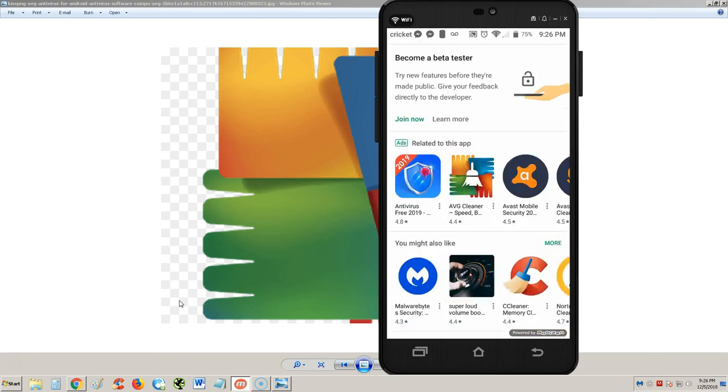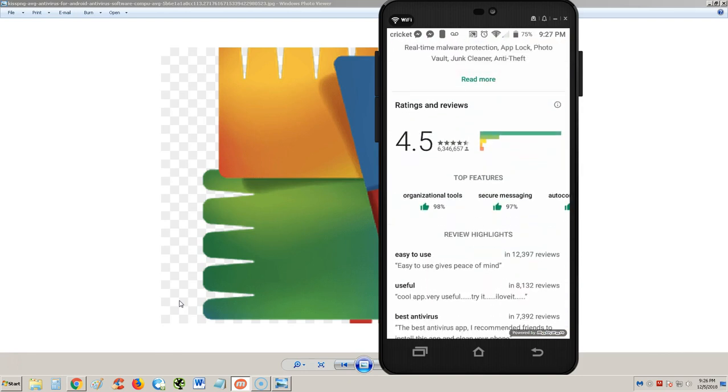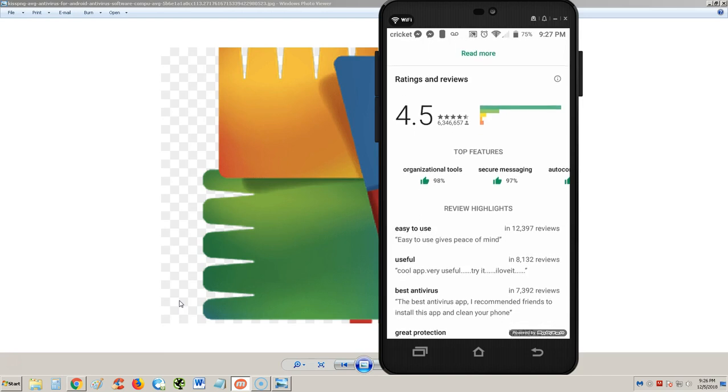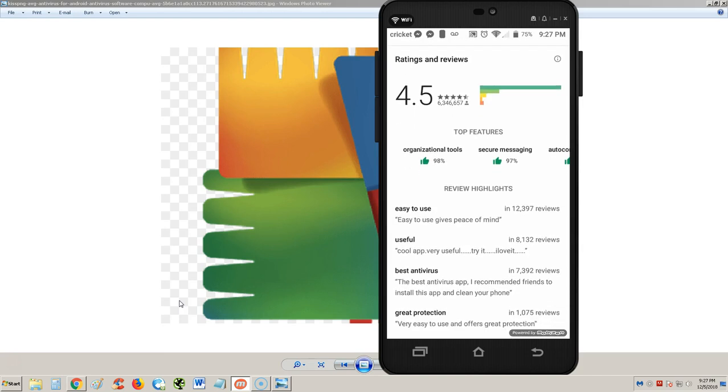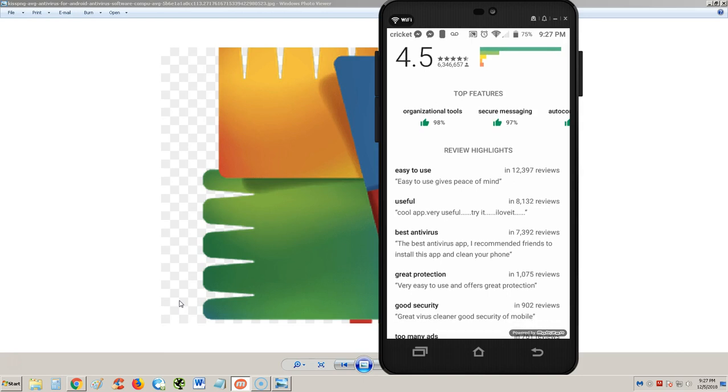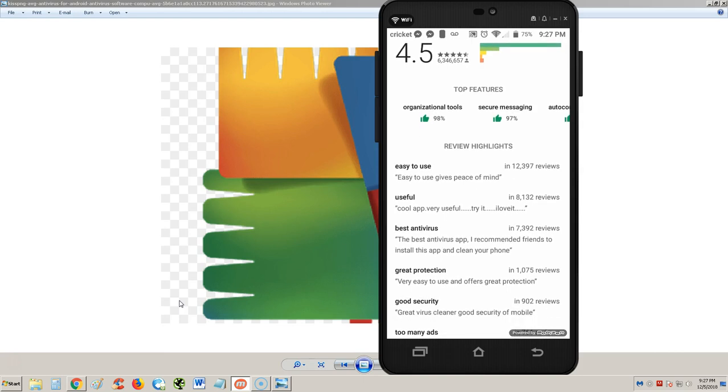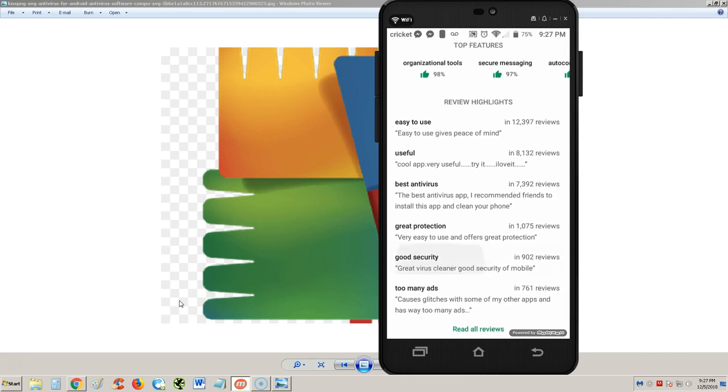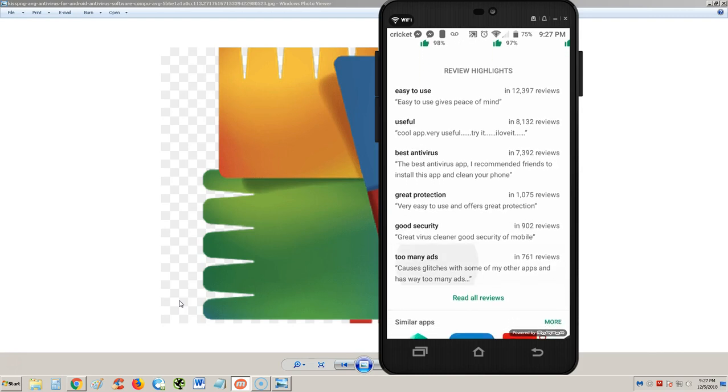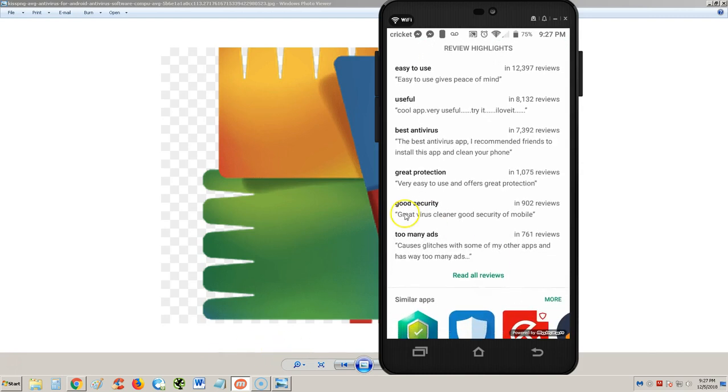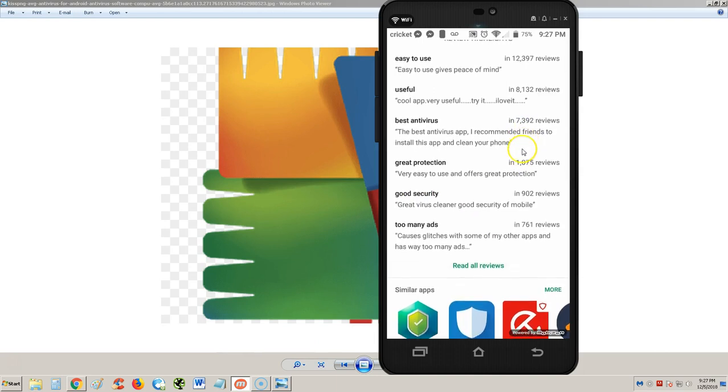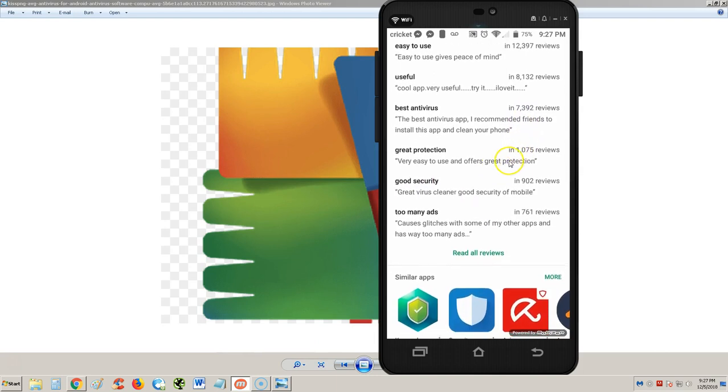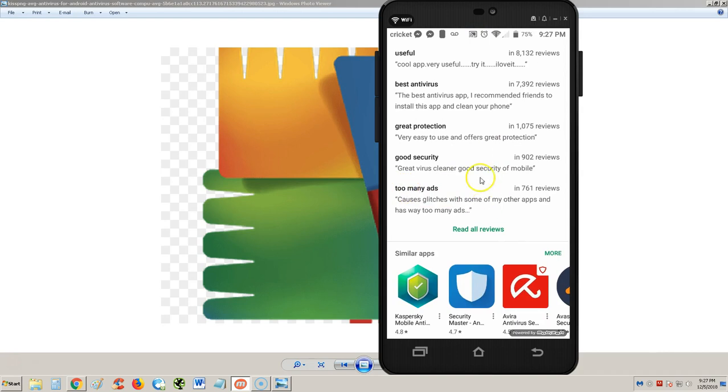If we go down here we can see that it has four point five out of five stars, that's really good. Let's read a couple reviews: easy to use, gives peace of mind, cool app, very useful, best antivirus app, I recommend friends to install this app and clean your phone. Great protection, good security. Too many ads - we're going to look into that.